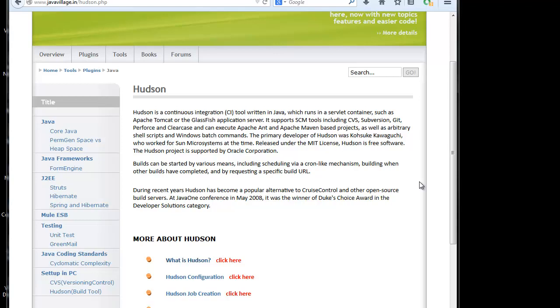Hudson is a continuous integration tool which is written in Java, so Hudson is also implemented in Java, which runs in a servlet container such as Apache Tomcat or the Glassfish application server. So it supports SCM tools including CVS, subversion, SVN, GIT,